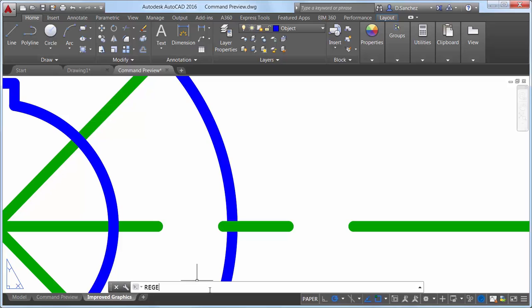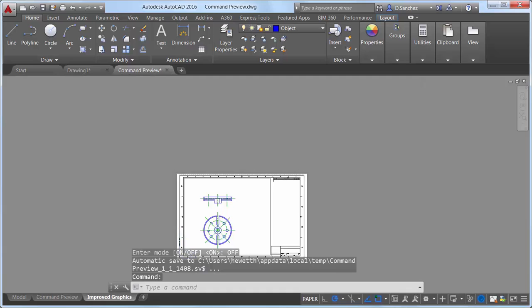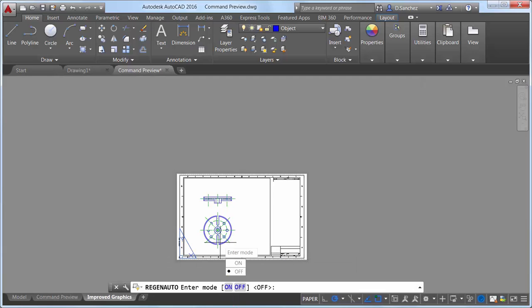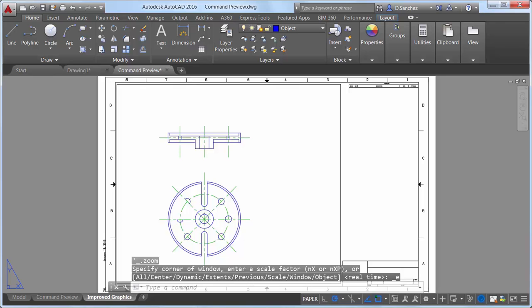Speaking of zooming, you are no longer required to perform a manual regen when zooming or panning too far. When turned on, the Regen Auto system variable automatically performs regens as needed.